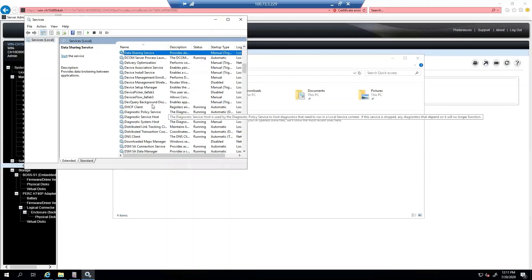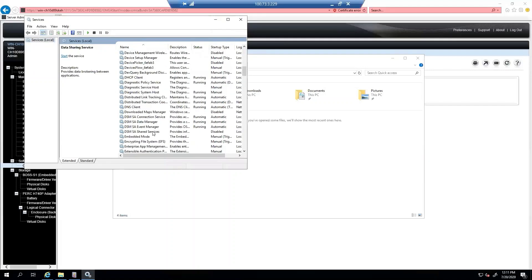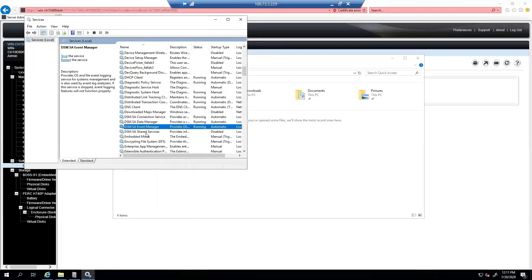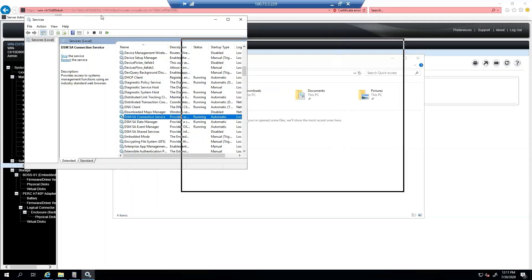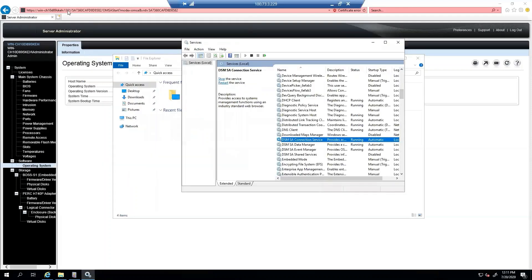I then go down to the DS and I find DSM. So these are our four services. I'm going to go ahead and go through each one one at a time. Let's start with the DSM SA Connection Service. This service is responsible for running the web server. By default, the web server will listen on port 1311, as we can see from our web server here on port 1311.